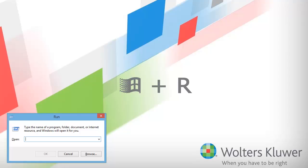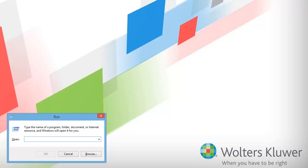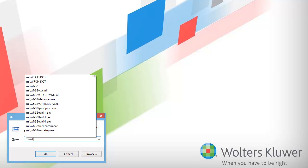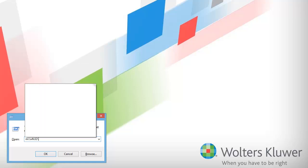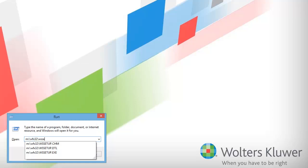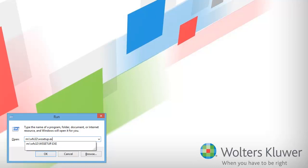Begin the process by pressing the Windows plus R keys on your keyboard to bring up the run line. On the run line, type the drive letter that you run CCH ProSystem fx Tax from, colon, backslash, WFX32, backslash, WSSetup.exe.